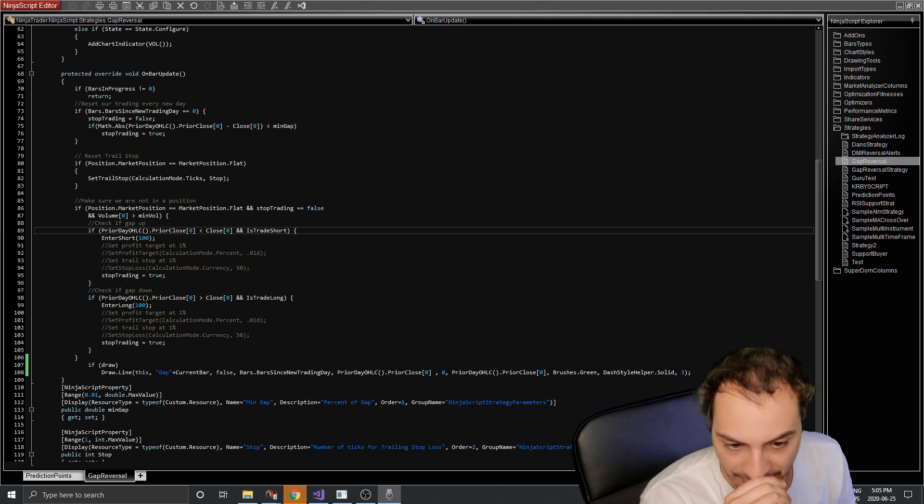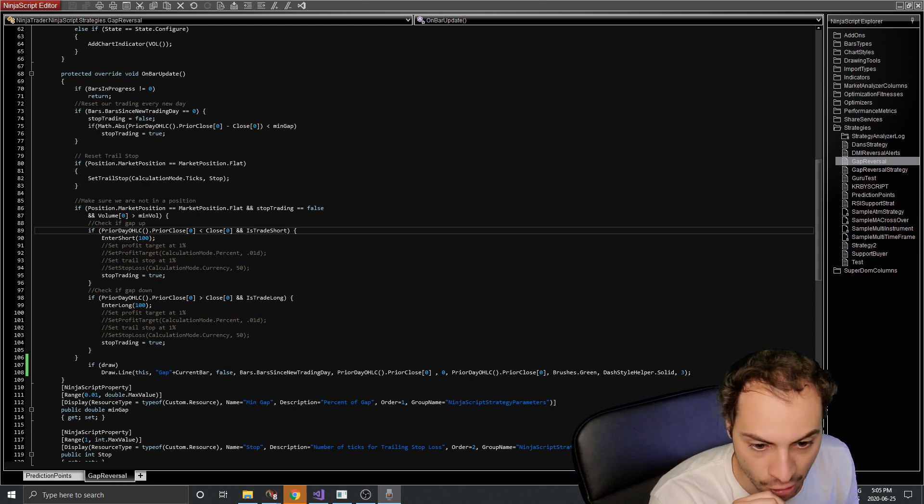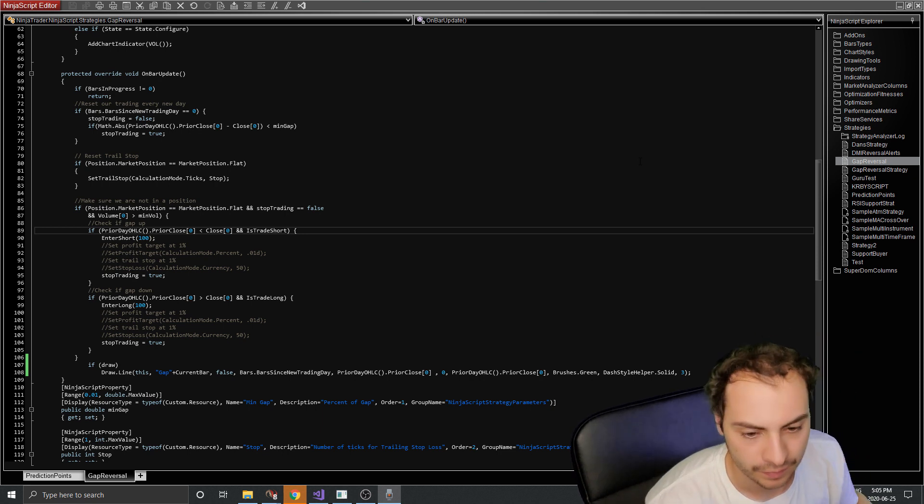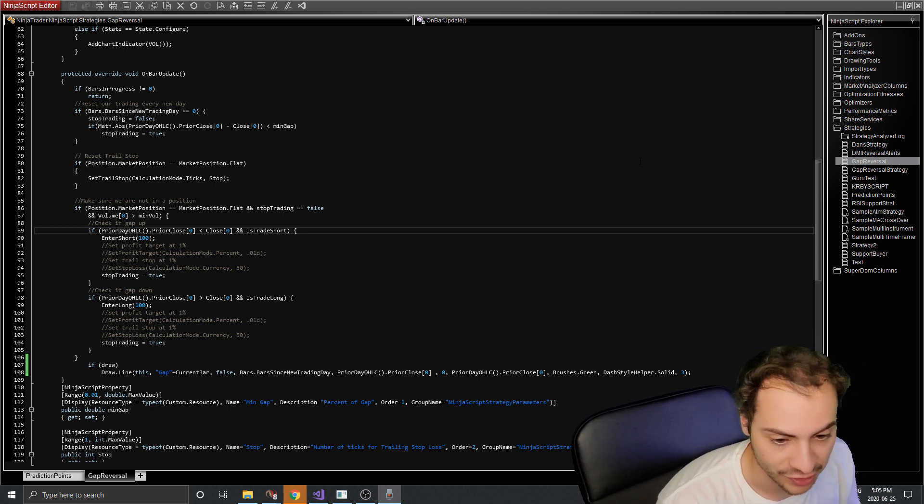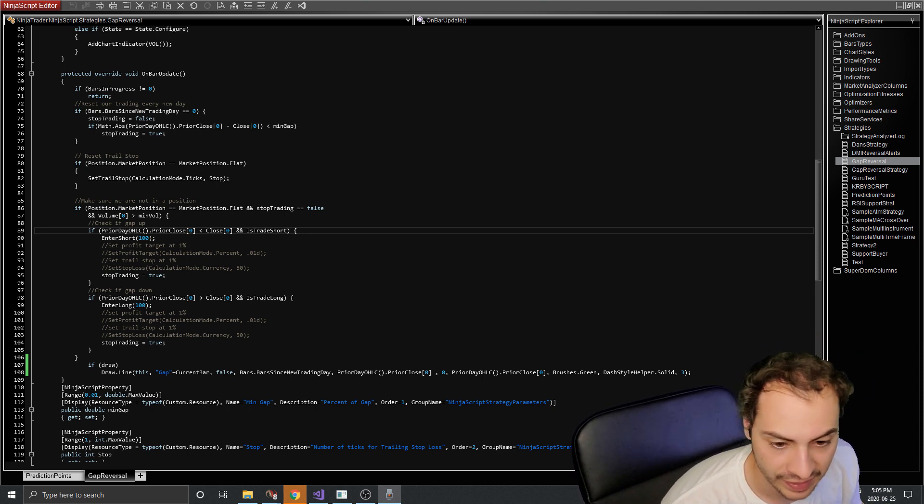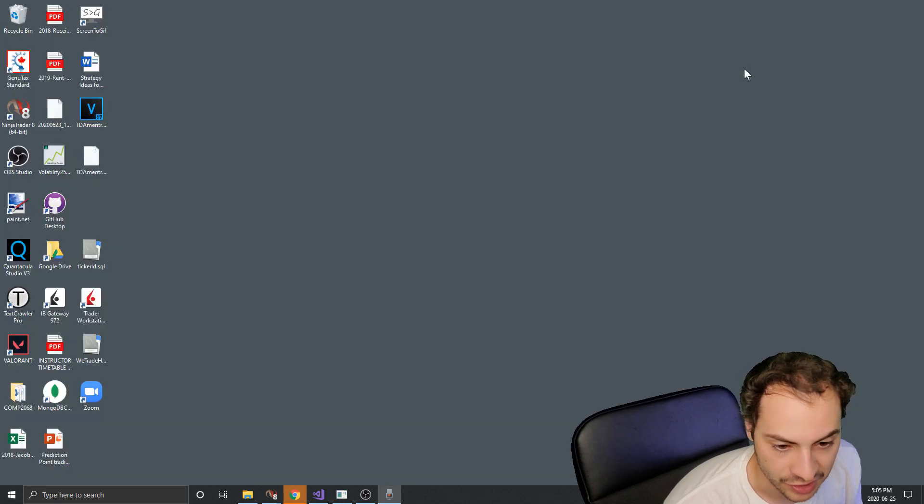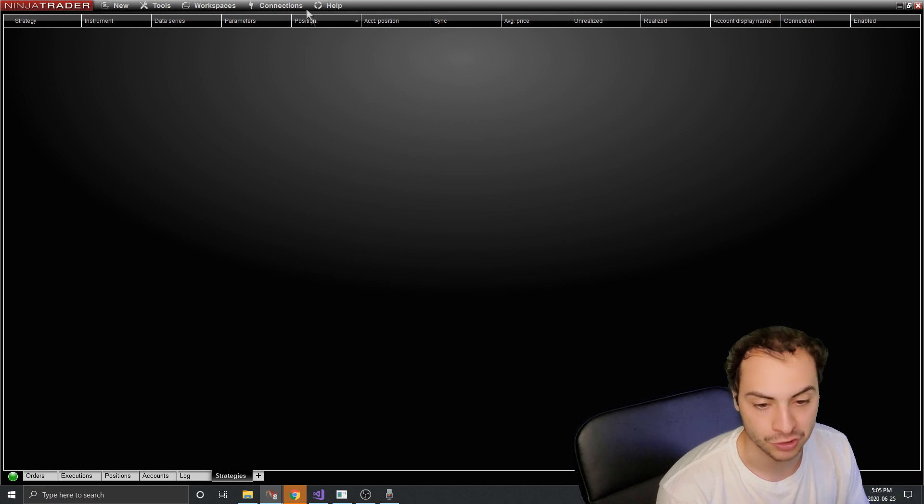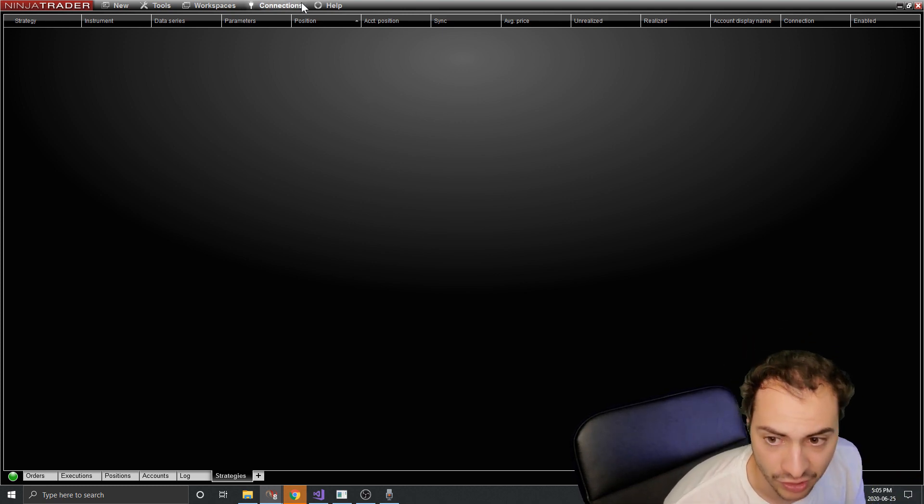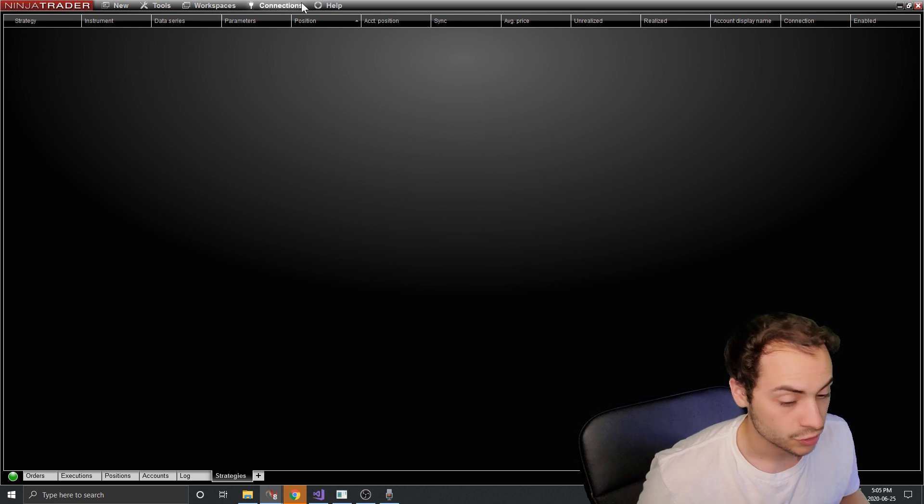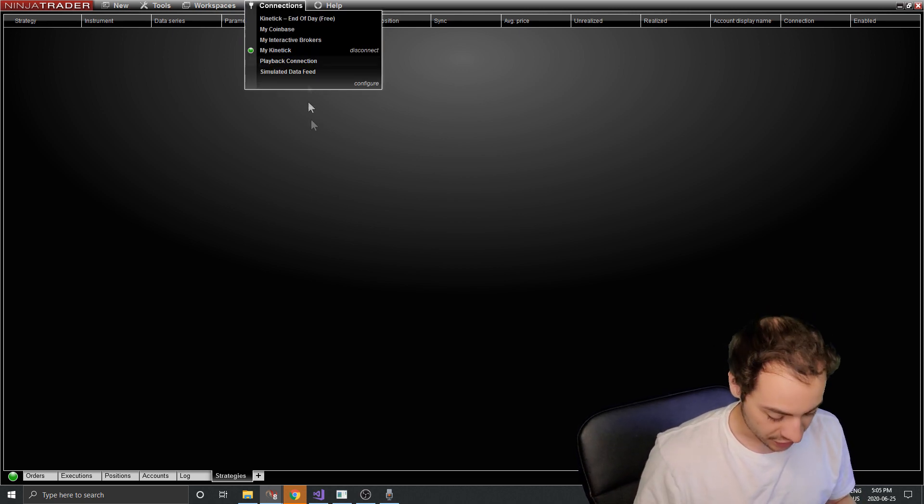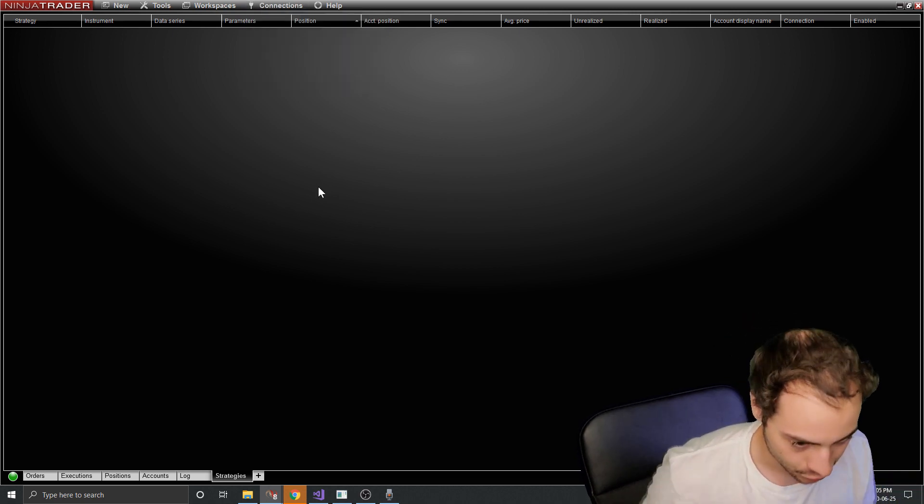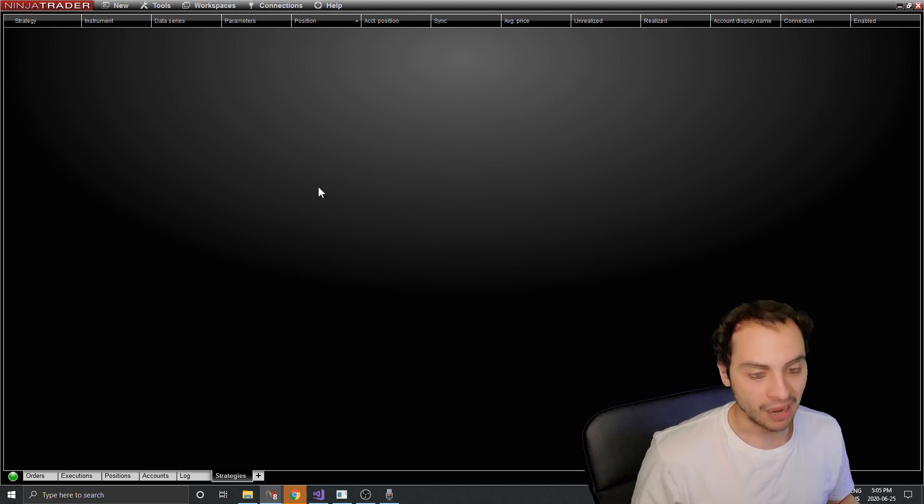So I'll go back to the code there. And then we have this part of code, which checks for the minimum volume. And if the current volume is greater than the minimum volume, it'll work. And then we have our if statements for going short and for going long with the gap reversal strategy. So this code's all the same. So this is our strategy. This is our gap reversal strategy.